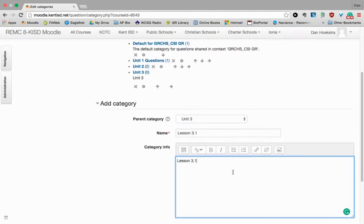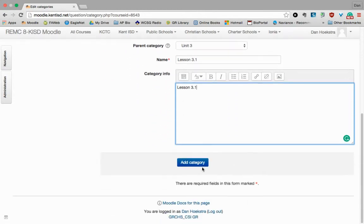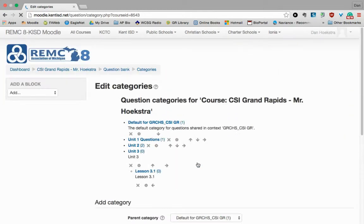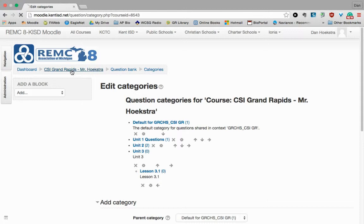And again, it's just a way to organize your questions. I'm going to add Category. And now we're ready to actually build, right? So I'm going to build my questions into that category. So I'm going to head back to my course.